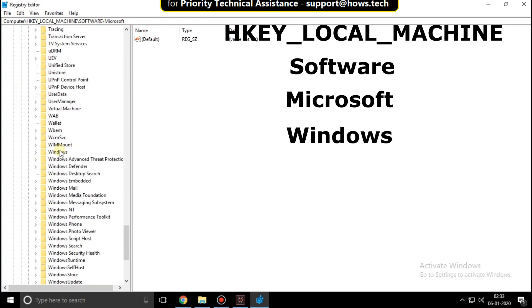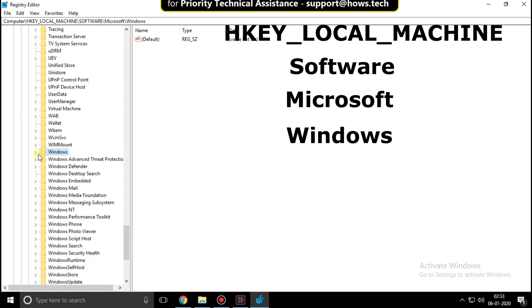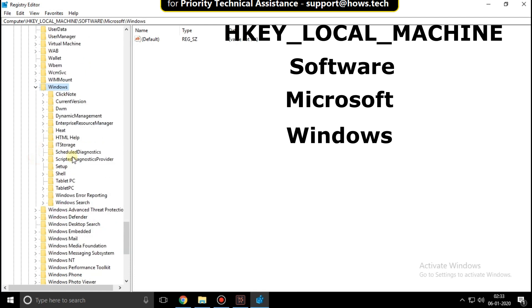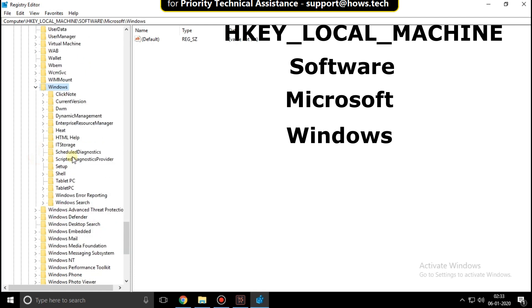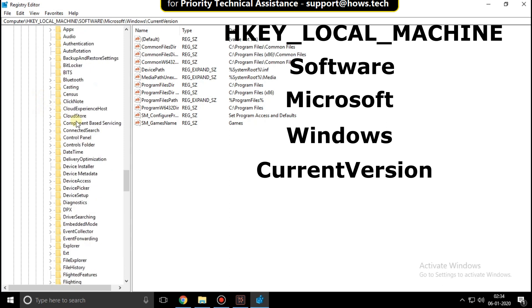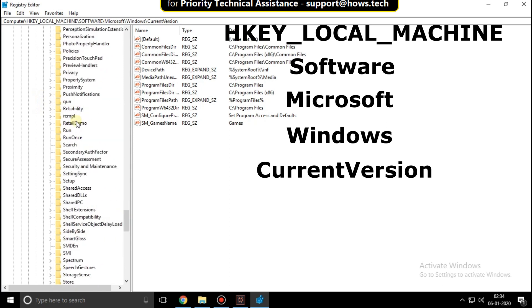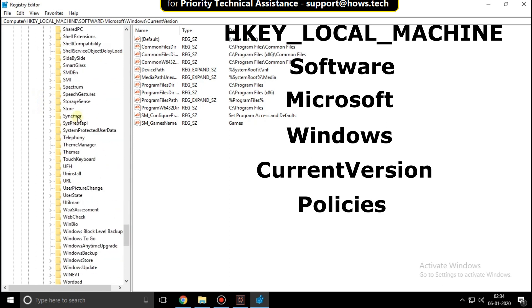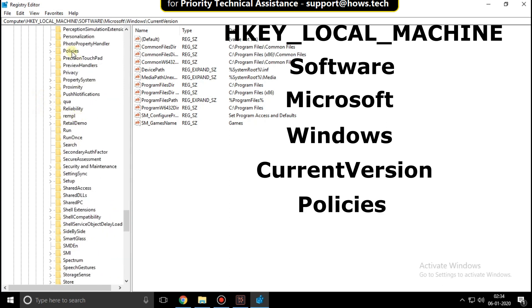Click here to expand Windows, then expand CurrentVersion. Open Policies.